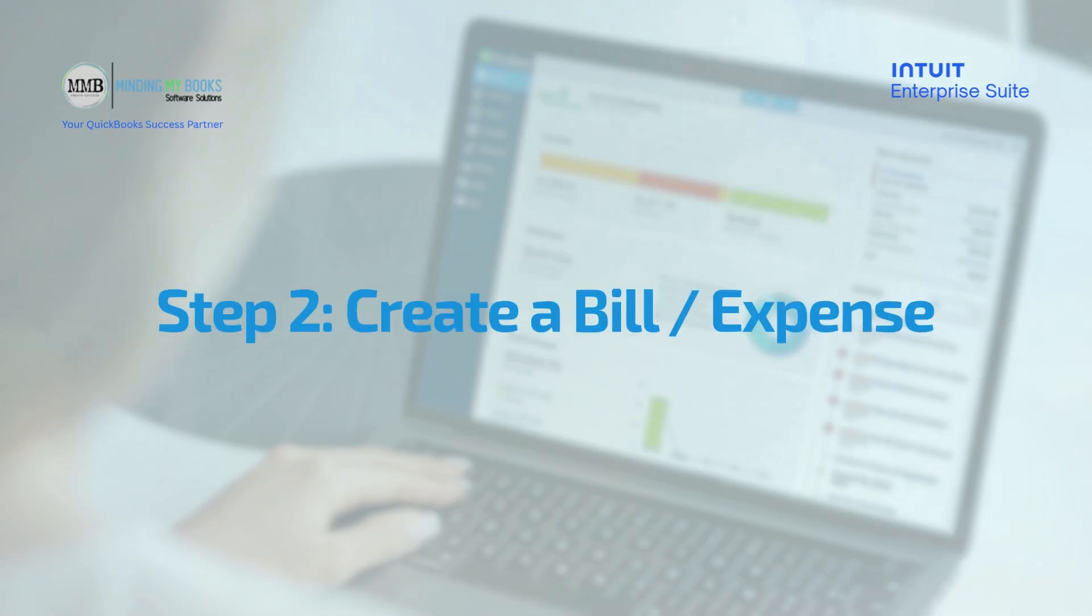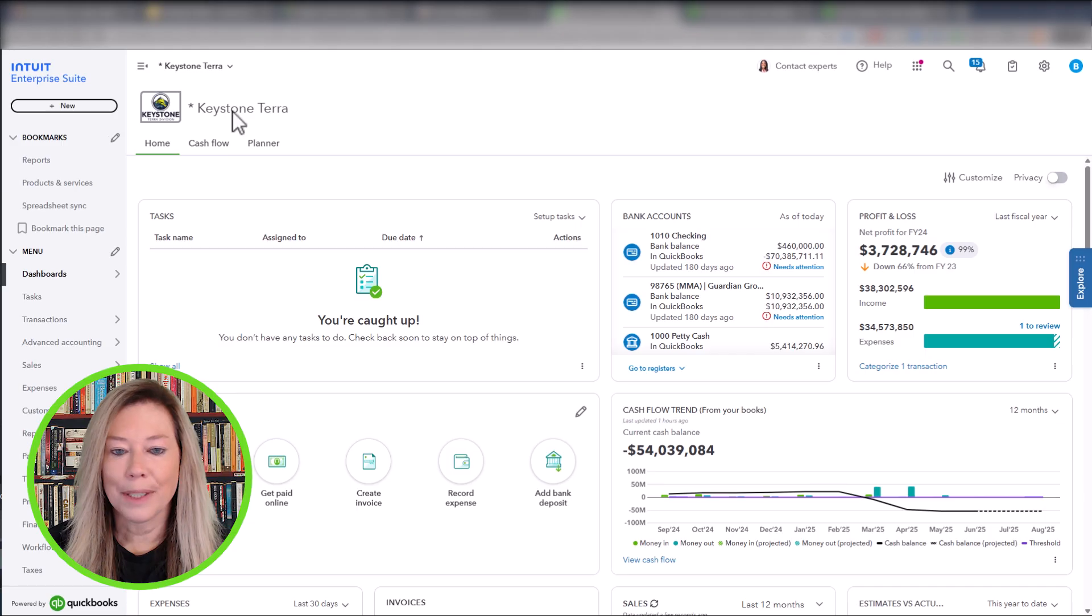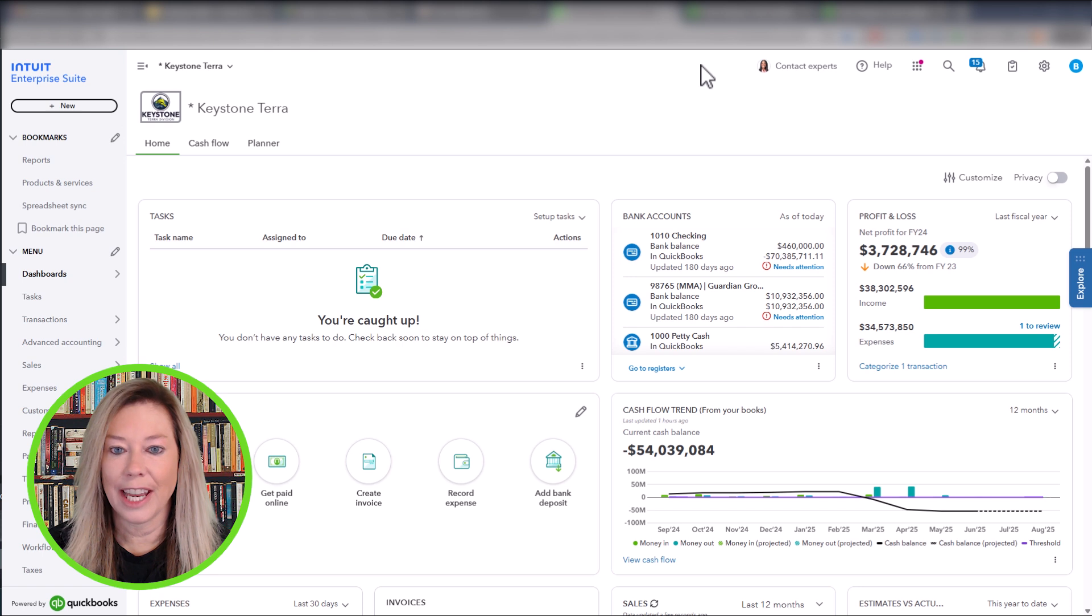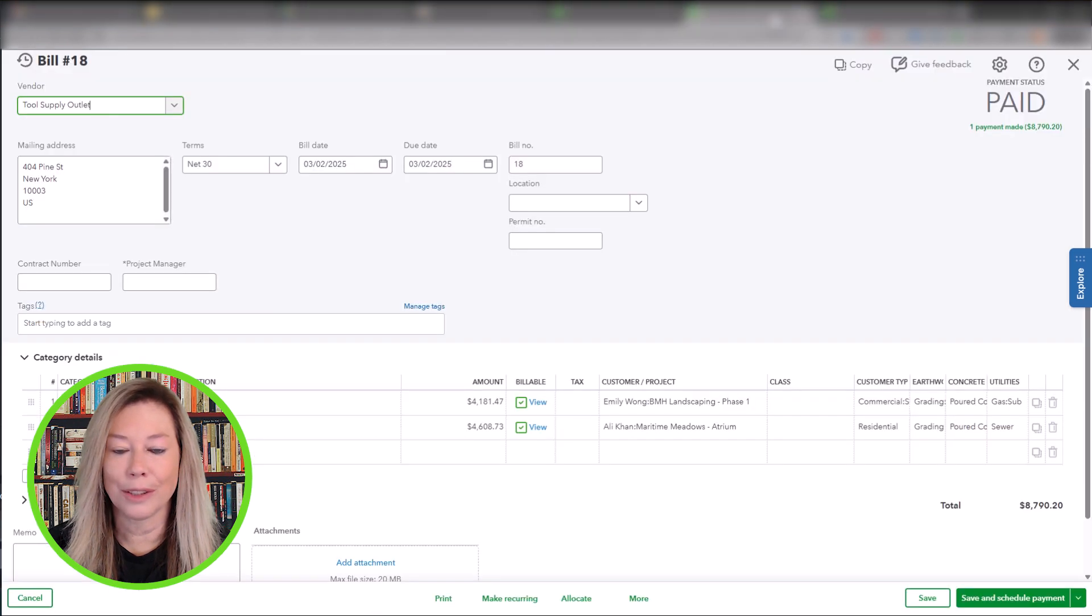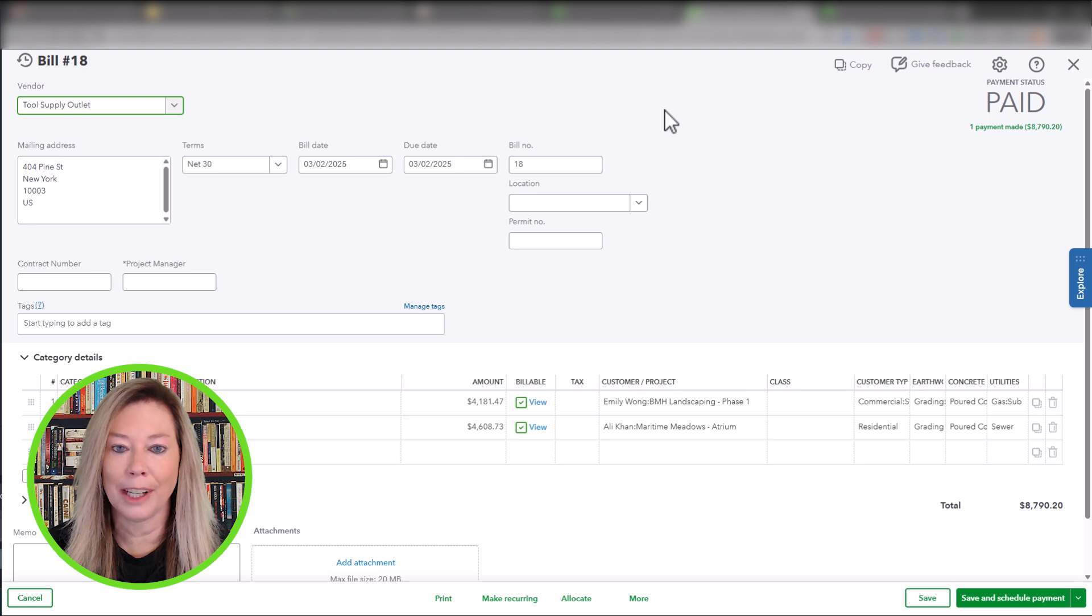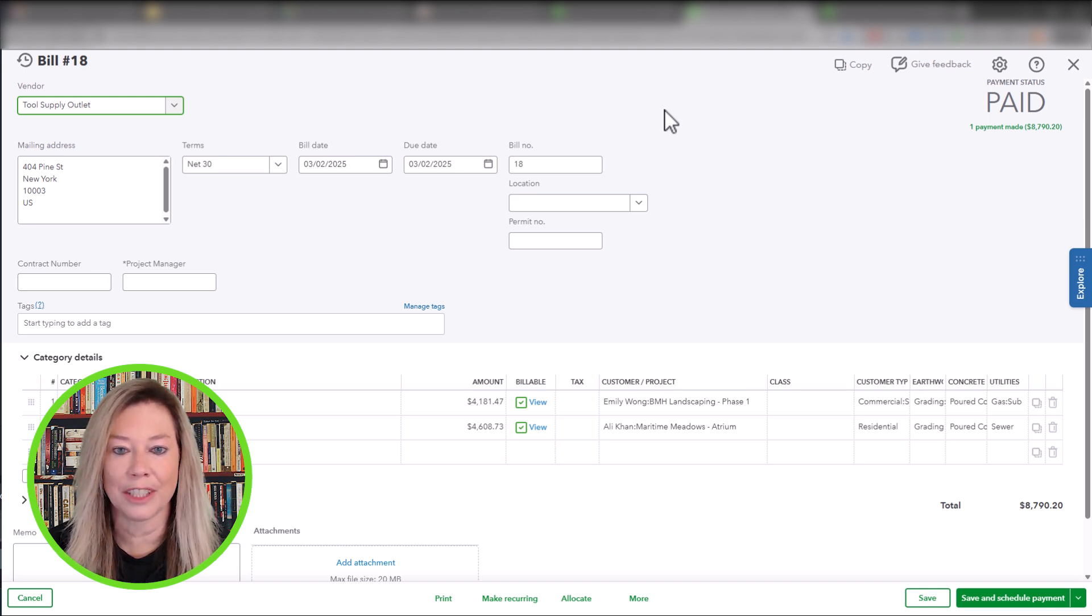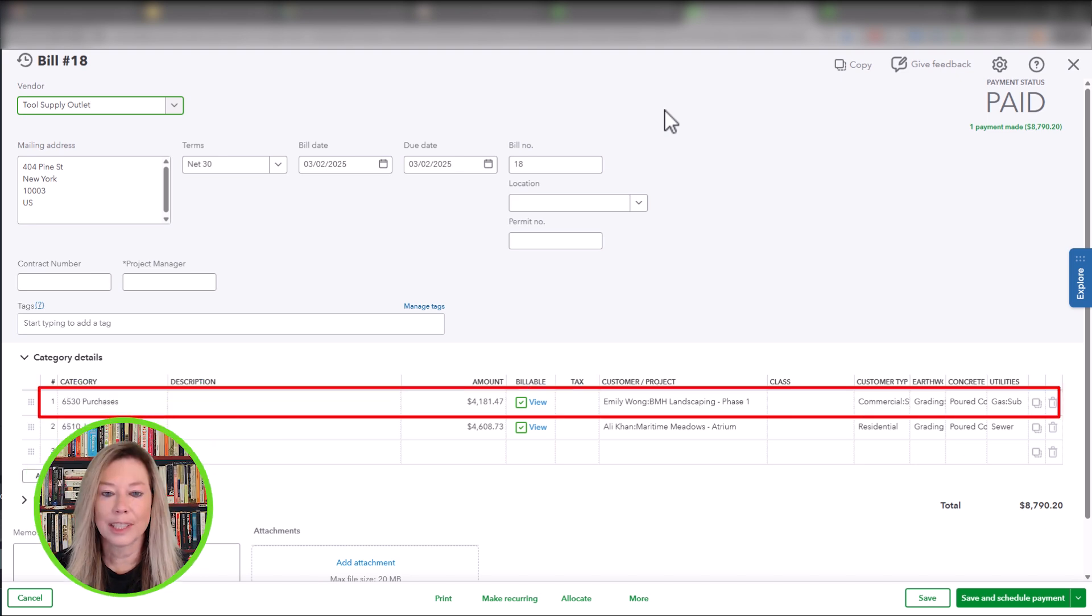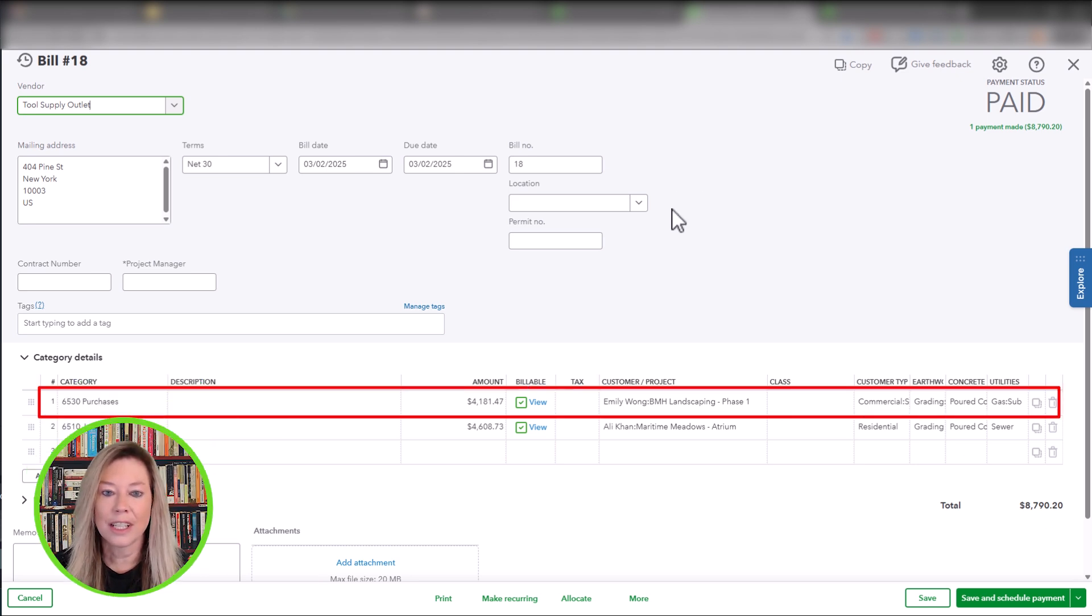Step 2: Create a bill. The next step is to show how you categorize expense information. Let's take a look at Bill 18 to Tool Supply Outlet for tools needed when preparing and pouring concrete to situate their gas lines within the foundation.